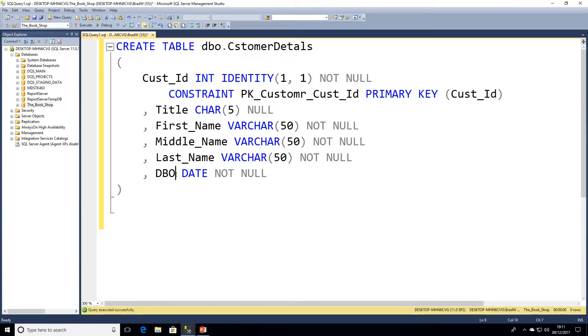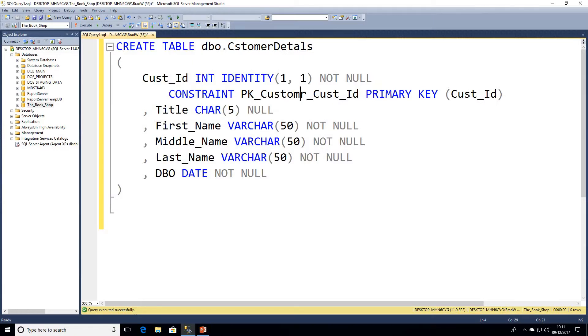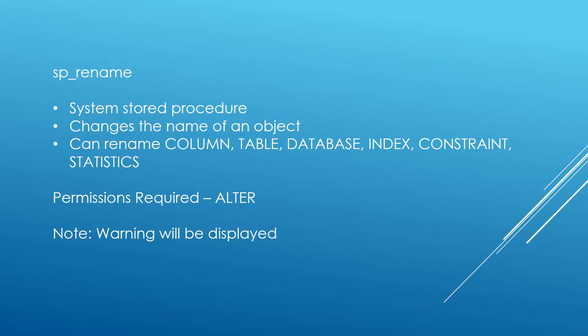And I've also got a primary key constraint here which will generate a clustered index for the table and I've missed the E out of customer there. So we're going to be looking at how we can rename these objects. We don't want to have to drop them and recreate them. And in this scenario we'll call upon a system stored procedure called sp_rename.